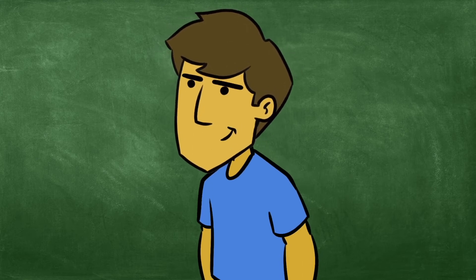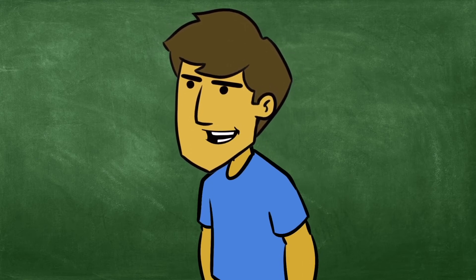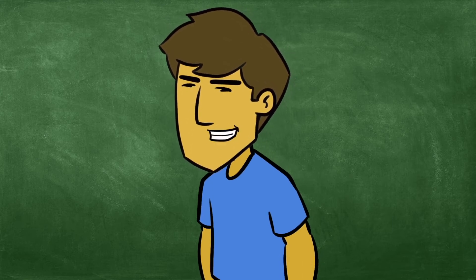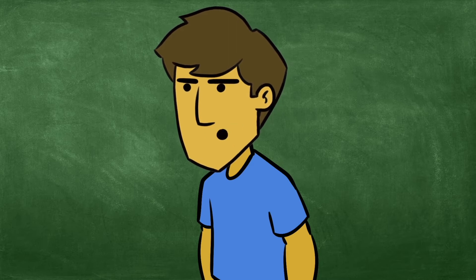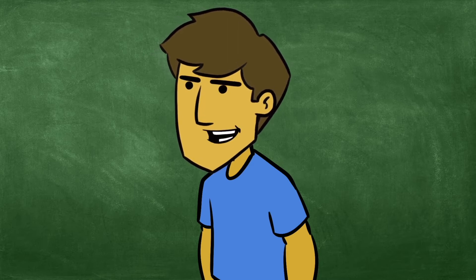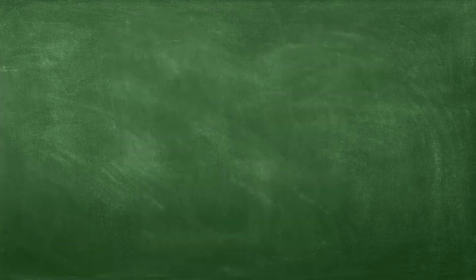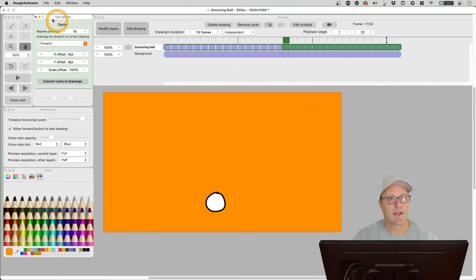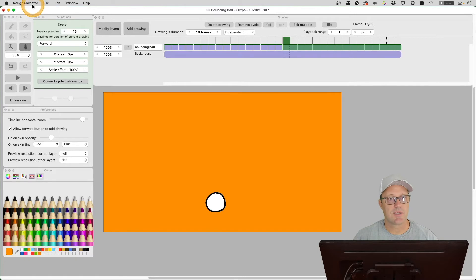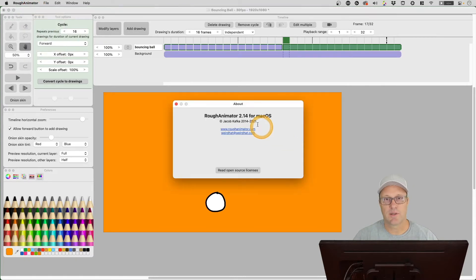Hey, it's Patrick. Welcome to my Expat Animator series where I try and help beginners, hobbyists, and independent animators create 2D animations. Okay, so I've got Rough Animator open and as you can see I'm running 2.14.